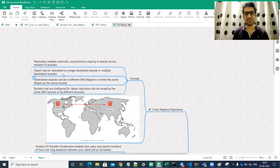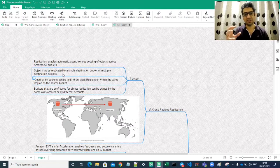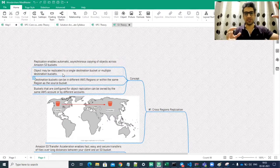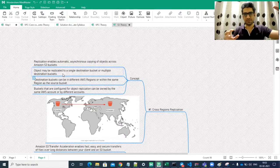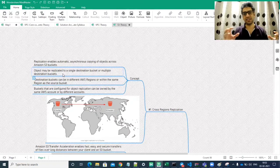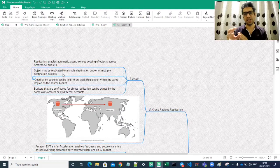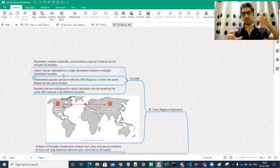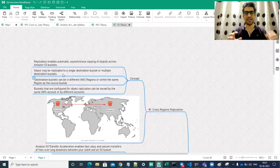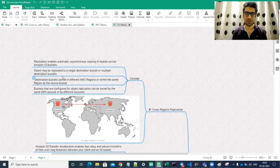Let's say we have bucket A and replication is implemented with buckets B, C, D, and E. Bucket A is the common source bucket. The moment we push data into bucket A, that data would be replicated into buckets B, C, D, and E. So it can be copied to multiple destinations — single destination or multiple destination buckets.